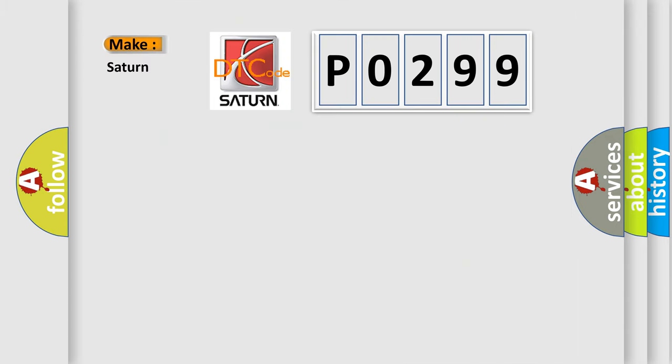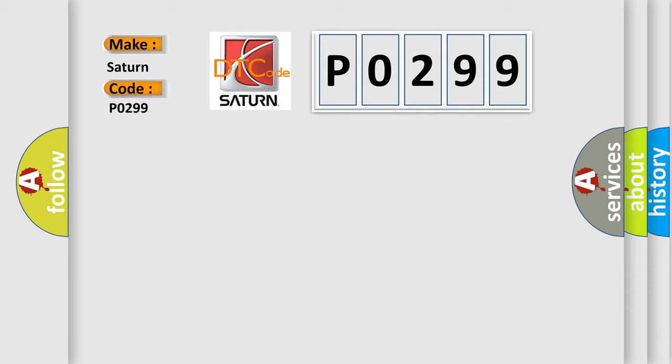So, what does the diagnostic trouble code P0299 interpret specifically for Saturn car manufacturers?